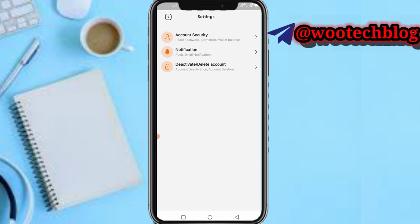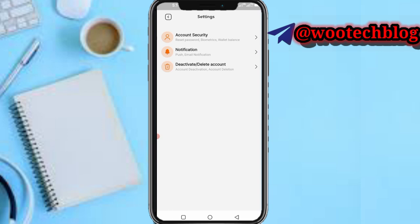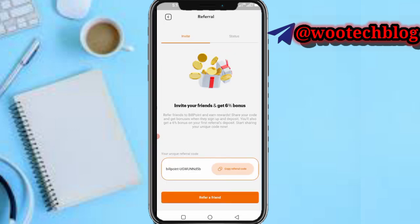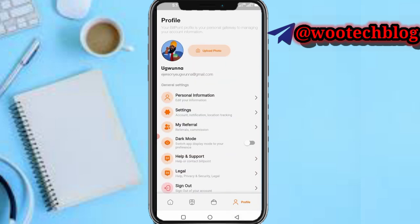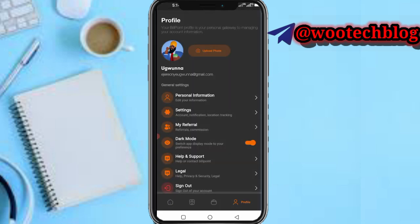You can also head over to account settings — reset your password, set up biometric security, and configure your push or email notifications. You can also deactivate and delete your account. Tap on 'Referral' to copy your referral code and earn commissions when you refer someone.